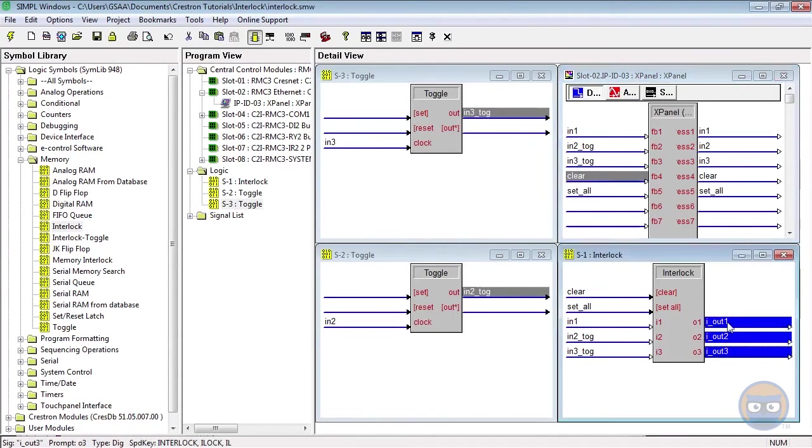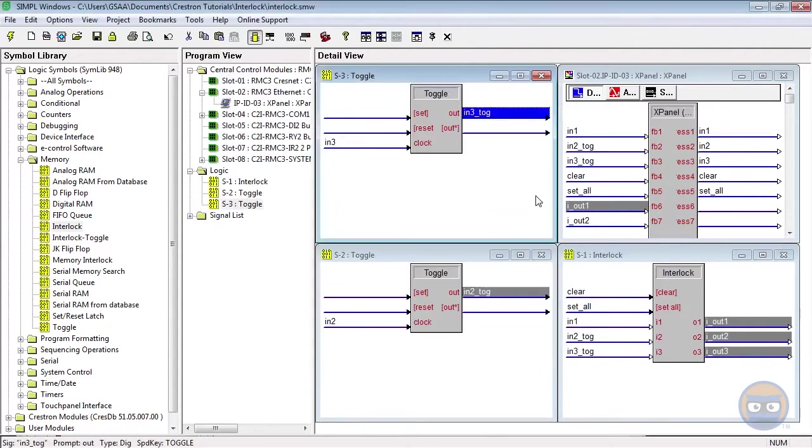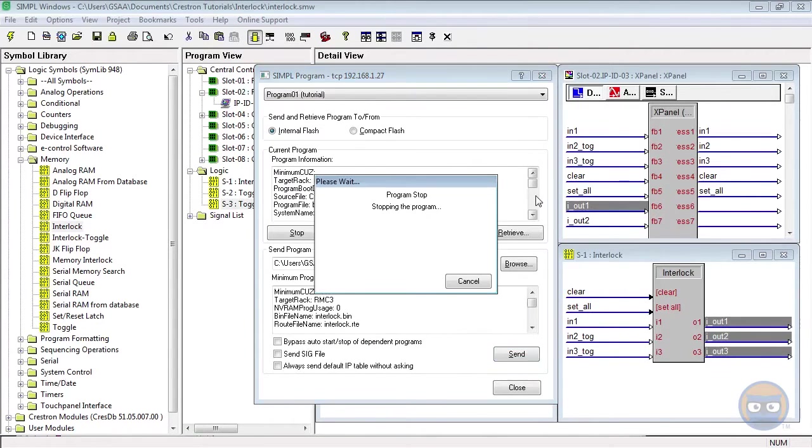And lastly, I'm going to take the outputs of the interlock and tie them back to the X panel. Now that the program is complete, let's compile and upload to our processor.